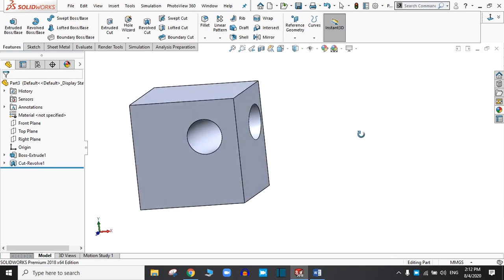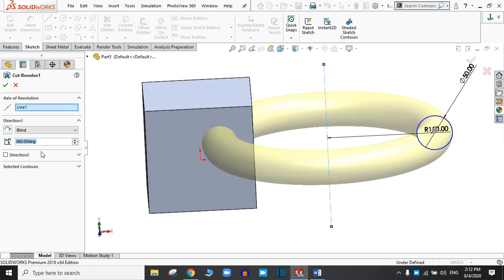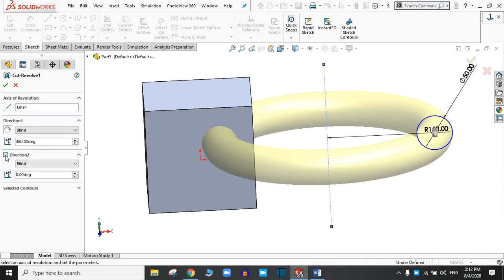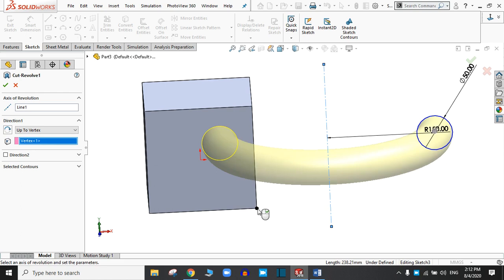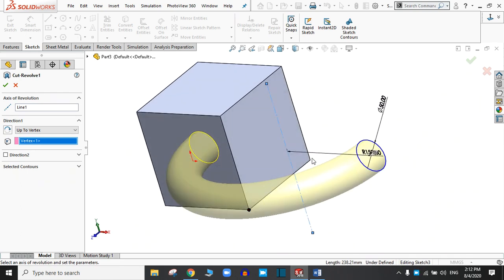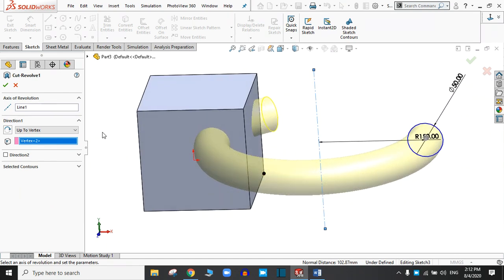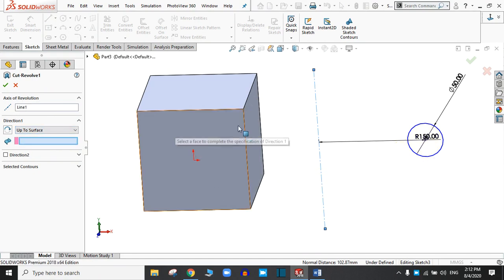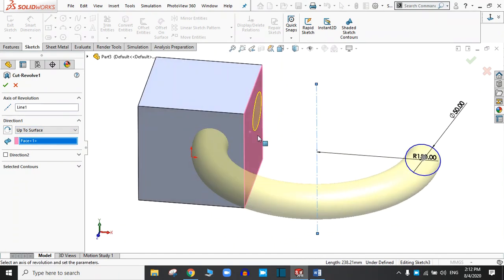You can try the different options available in the Revolve Cut. You can choose 2 directions, you can choose Up to Vertex — choose any vertex and it will automatically cut up to that vertex. Let's choose this one. You can also choose Up to Surface, and it will cut only up to the surface. Click OK.